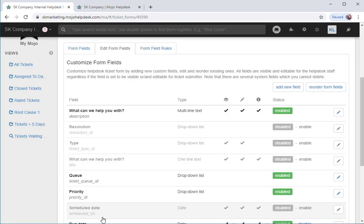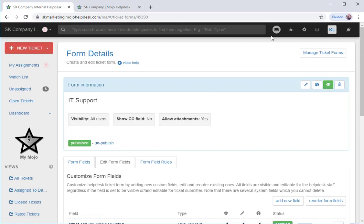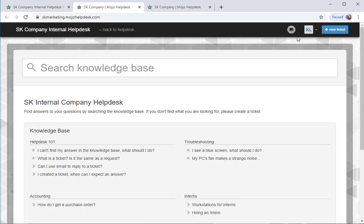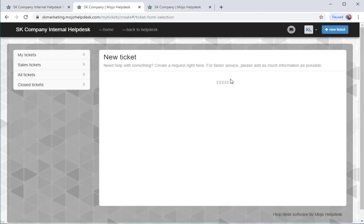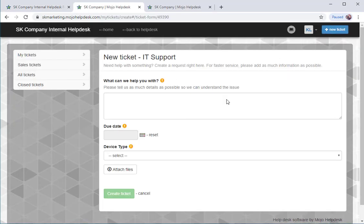Now that we've created the custom field, we can publish our form. Now the new form appears in the Help Center and end users can choose it when creating a ticket.